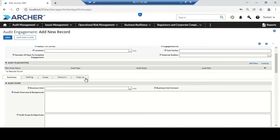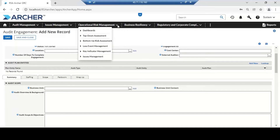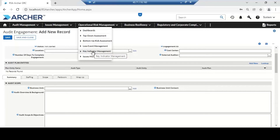RSA Archer is a centralized repository where we can document data, automate data, and automate processes. After automation, we can easily visualize what happened in our previous audit and what is the current status. For risk management, there are use cases that help effectively manage risk, like top-down assessment, bottom-up, loss event management, and key risk indicator management. During training, I'll explain in detail what each use case is for and how it helps organizations implement risk management.